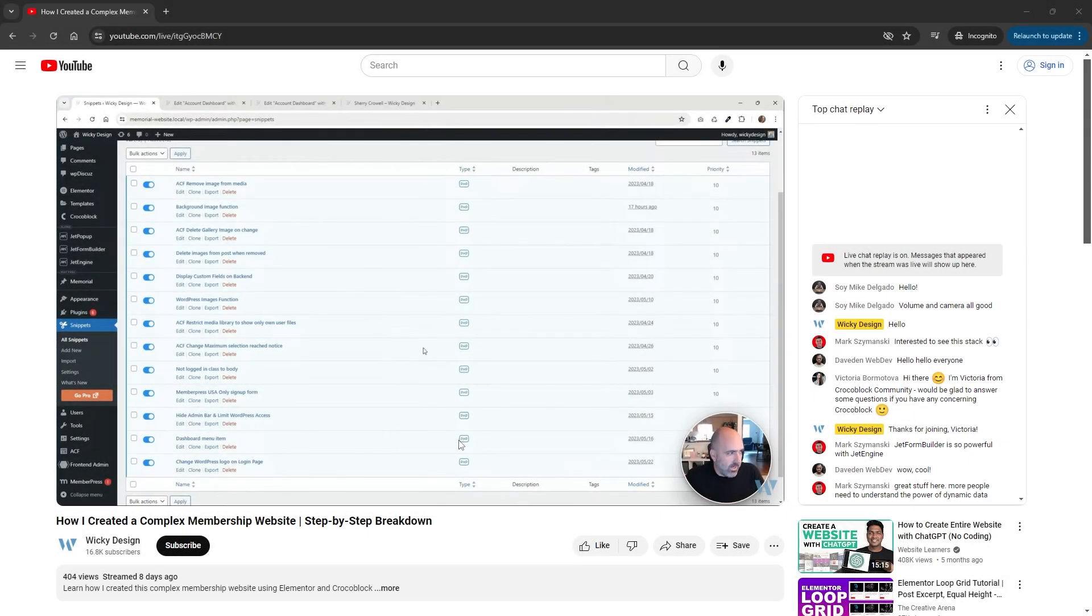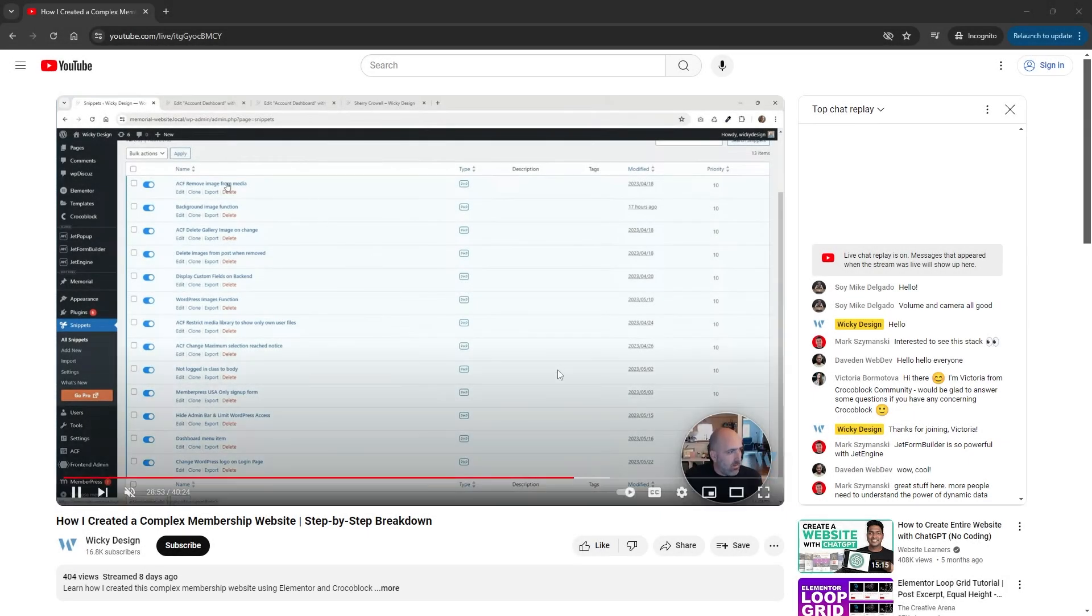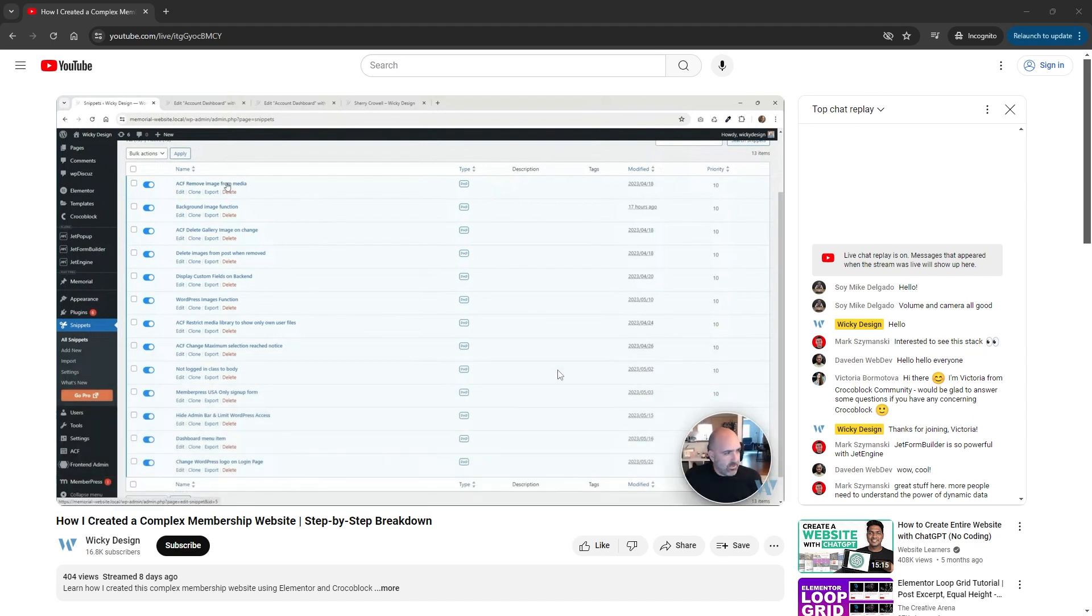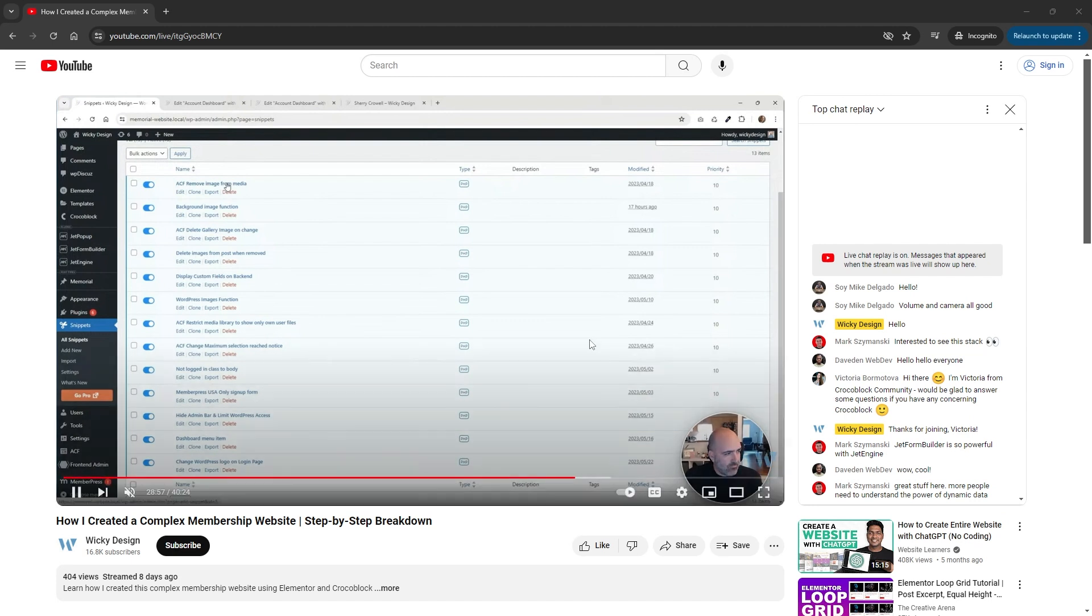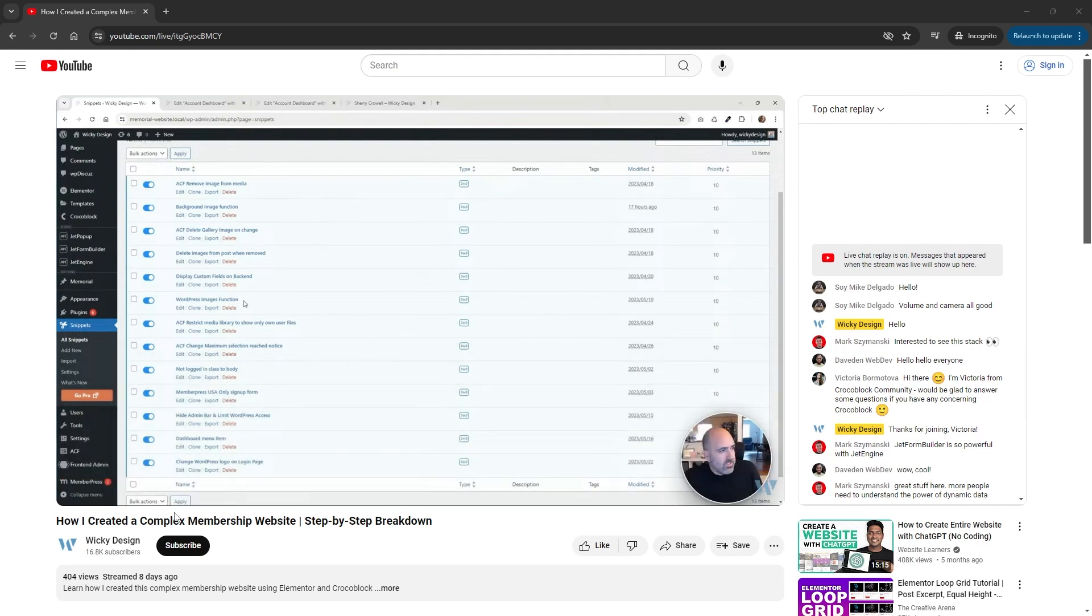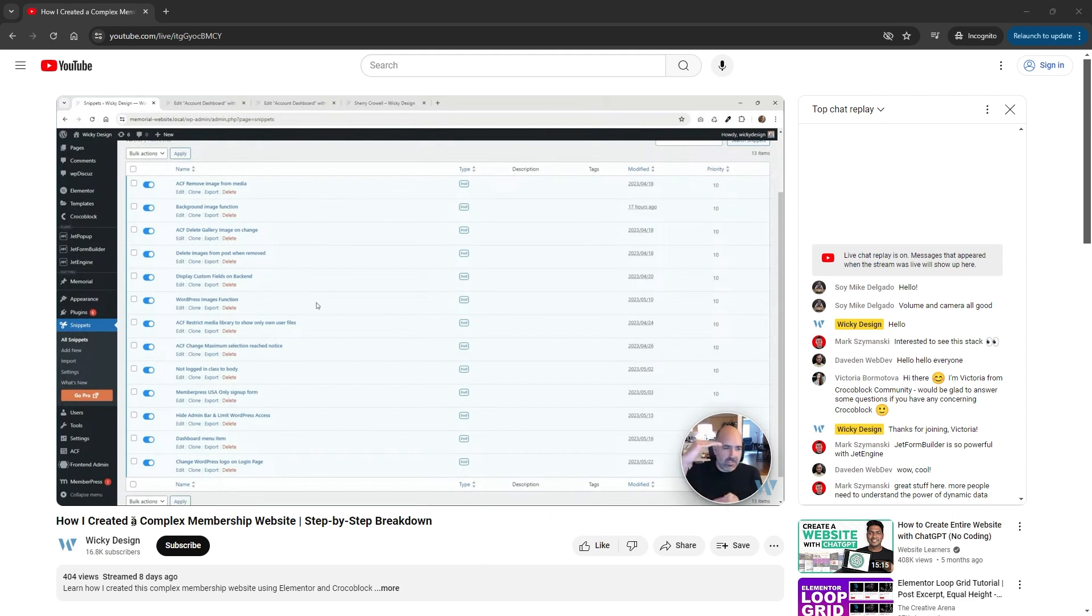Hi, this is Mark from WikiDesign. In this tutorial, I'm going to show you how you can transfer ACF fields over to JetEngine. This was a request from my latest live stream that I created right here. I'll leave a link in the description below. If you haven't checked out this live stream, what I did is I showed you how I created this complex membership website just using Elementor and some CrocoBlock plugins.